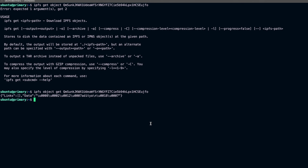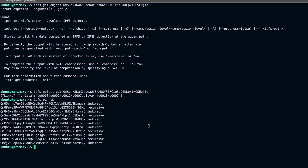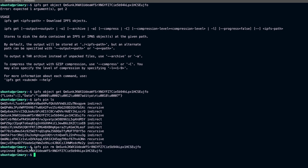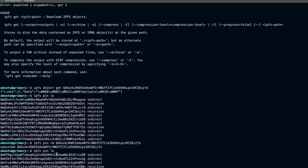Now let's try to remove some pins. We can list all pins with ipfs pin ls. To remove a specific pin, I'll run ipfs pin rm and pass the CID. It should confirm the content is unpinned. Running ipfs pin ls again, we can verify that the record ending in that CID is no longer listed — it was unpinned successfully.